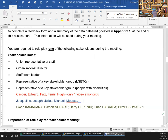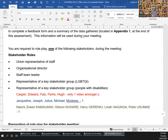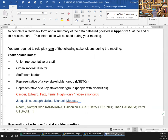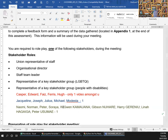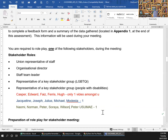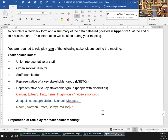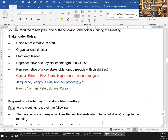And finally, the third group: Nao, Naomi, Norman, Peter, Soraya, and Wilson. One video for all of you. However many you pick in a group is fine — it just specifies that you are required to role-play one of the listed stakeholders during the meeting.